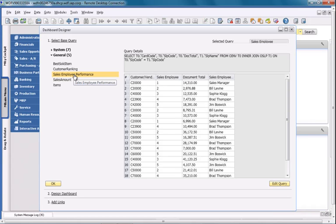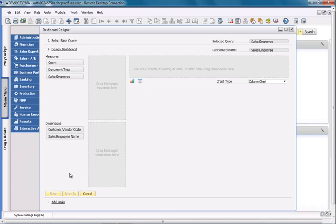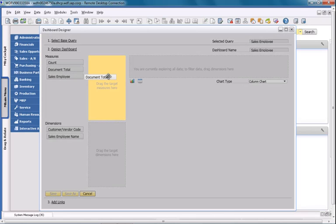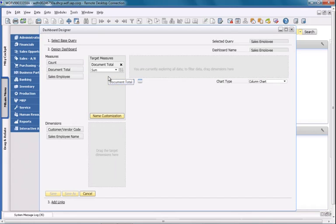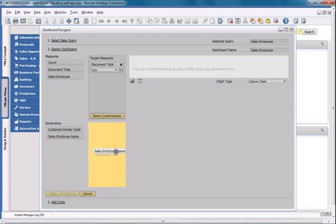Next I'm going to design my dashboard by defining the measures and dimensions for my query. I'm going to choose the document total, and then I'm going to drag the document total to the target measure section, and it will represent the sum of all of the invoice documents. I'm then going to choose the SalesEmployee name and drag it to the target dimensions section.